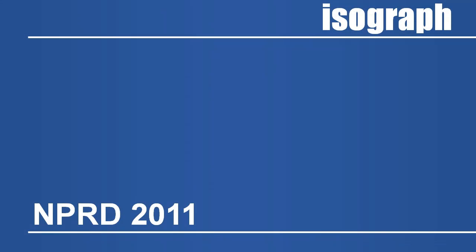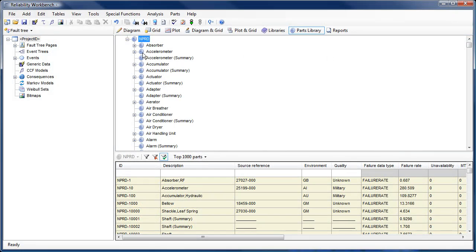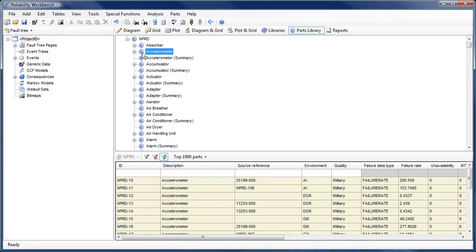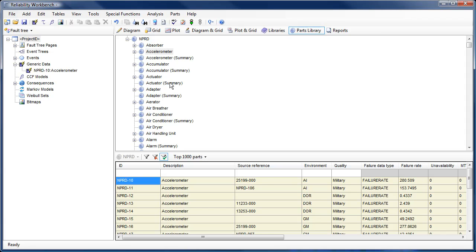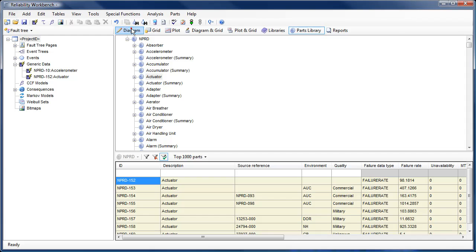The new NPRD 2011 Failure Data Package has been added to the Isograph Parts Library, allowing users to access over 81,000 parts failure rates. The NPRD 2011 Library represents a compilation of data collected from the early 1970s through to December 2008. As with the previous NPRD parts library, part data can easily be dragged and dropped into the project tree to create a new generic failure model.